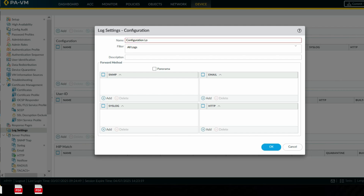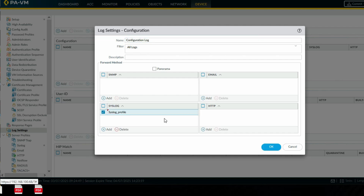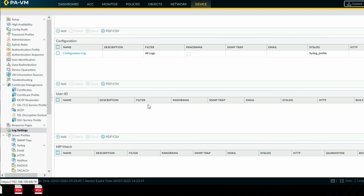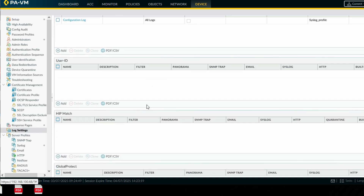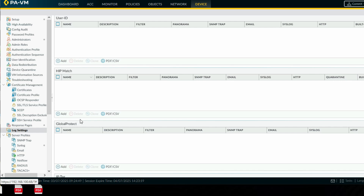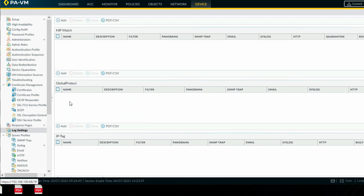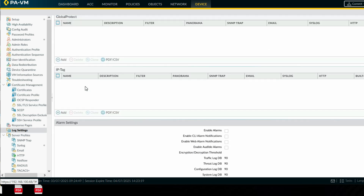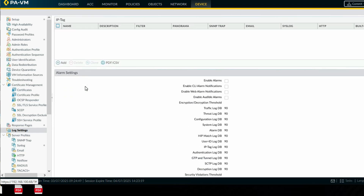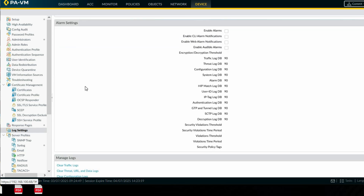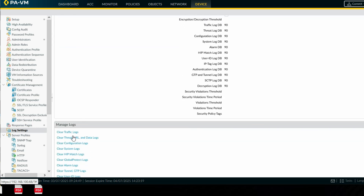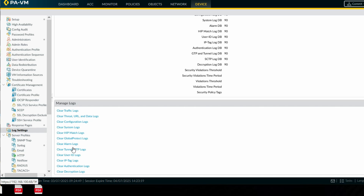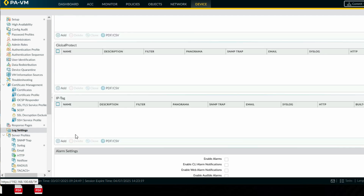Configure the configuration log to send configuration editing logs to the syslog server. You can also configure User-ID, HIP logs, and alarm settings. All logs — traffic logs and all the other logs — are configured here.